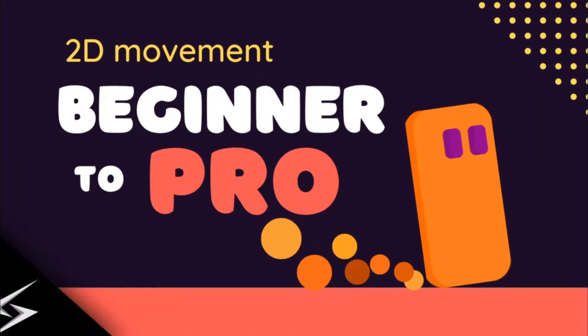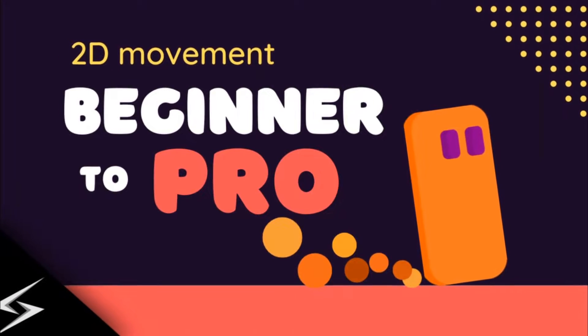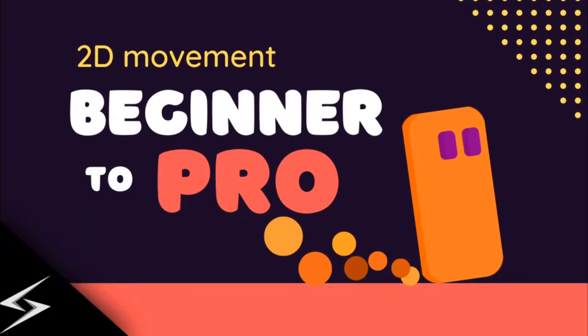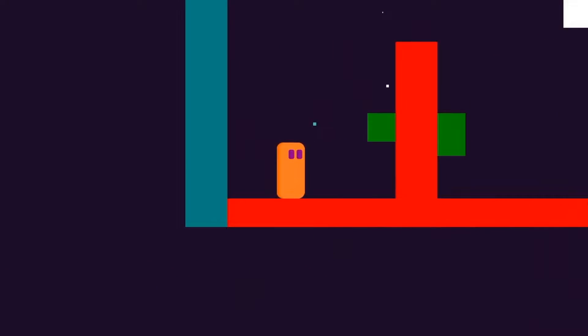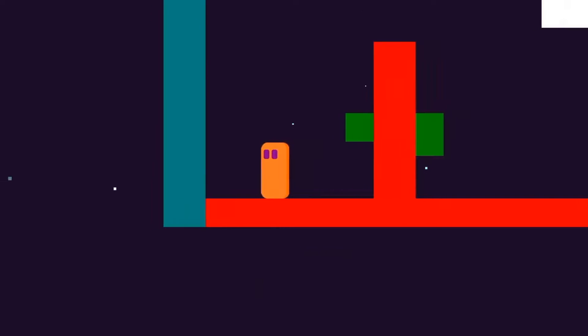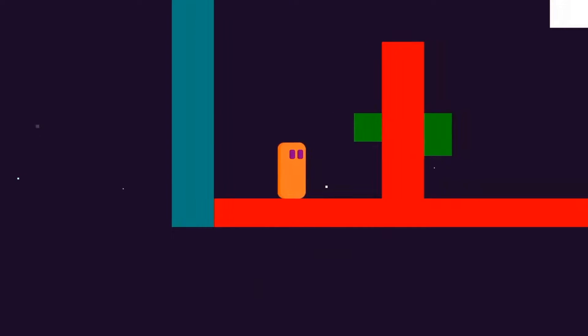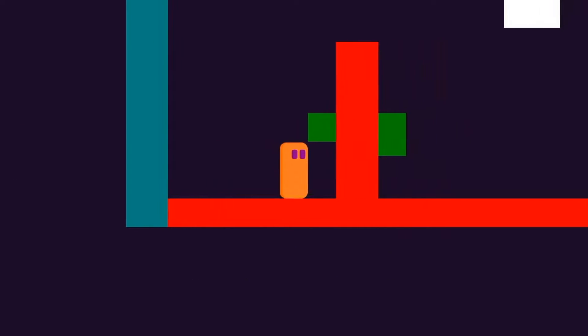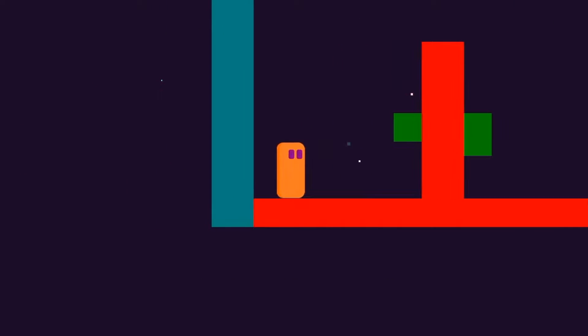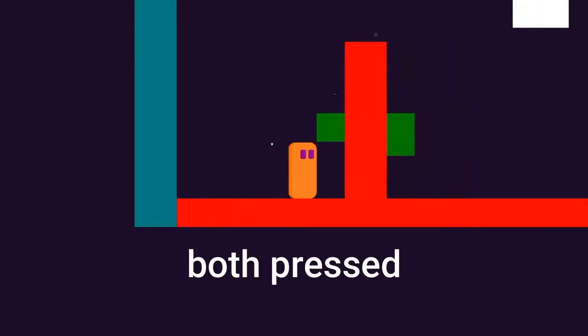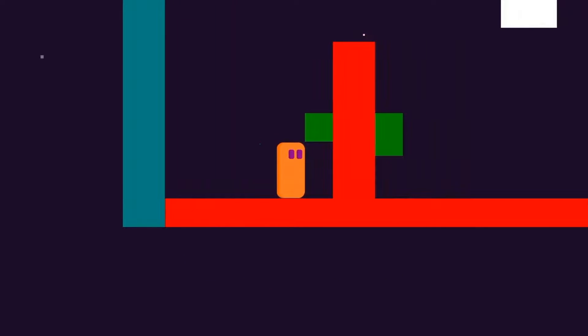Also in that video, I showed you some important tricks, but there was one problem. You see, when you press both left and right keys at the same time, the player goes in the right direction. But the player should stop moving in this situation.